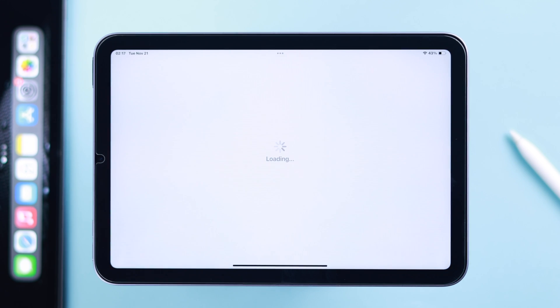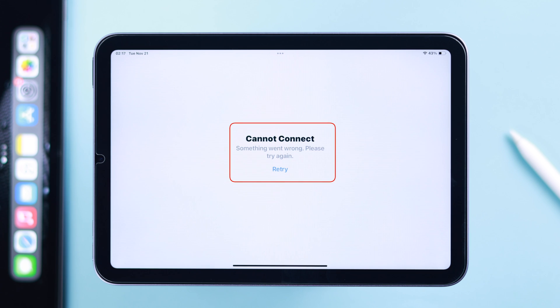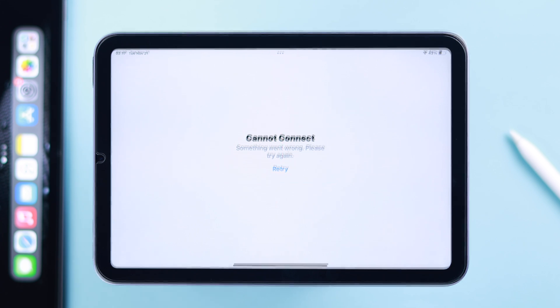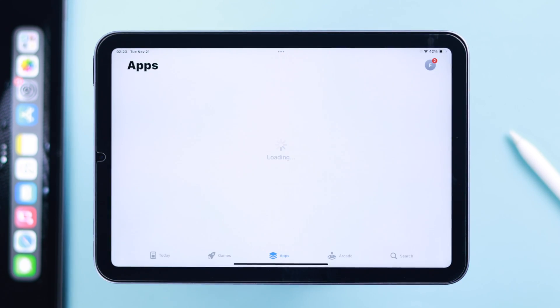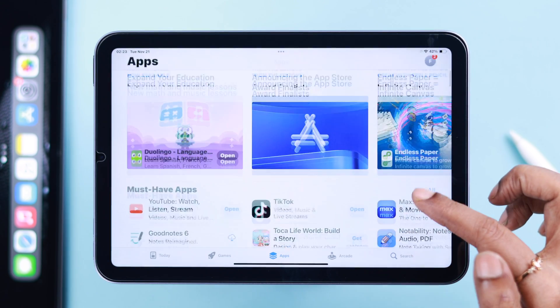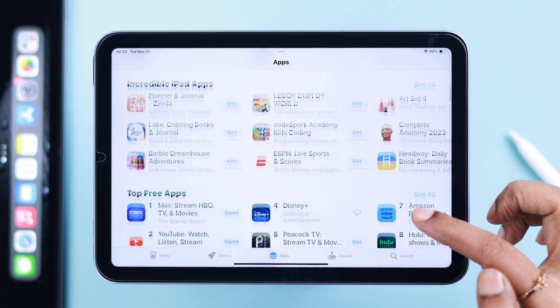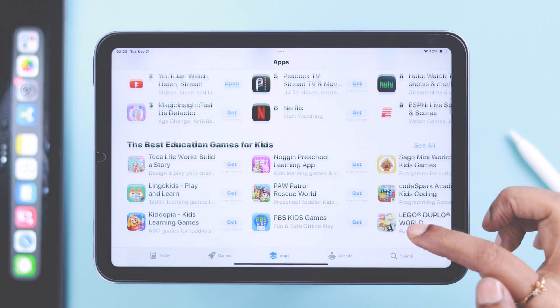When you open apps on your iPad Mini 6th gen, it just keeps loading, stuck on the spinning wheel. You see 'Cannot Connect,' 'Something went wrong, please try again,' or other error messages. Stay with us to learn how to quickly solve this problem and download apps again.